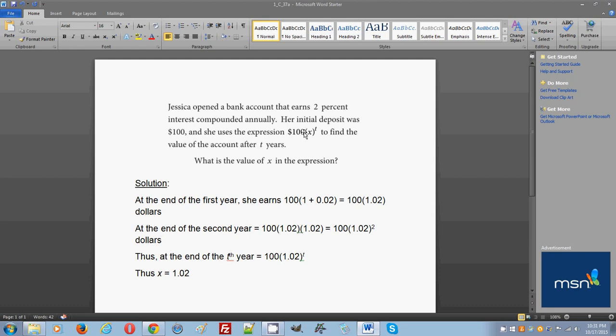Now you're ready to interpret the value of x and to find it actually, because you now have t and you have 100, and the only thing that's missing is the value of x, which should be 1.02. Thus x is equal to 1.02.